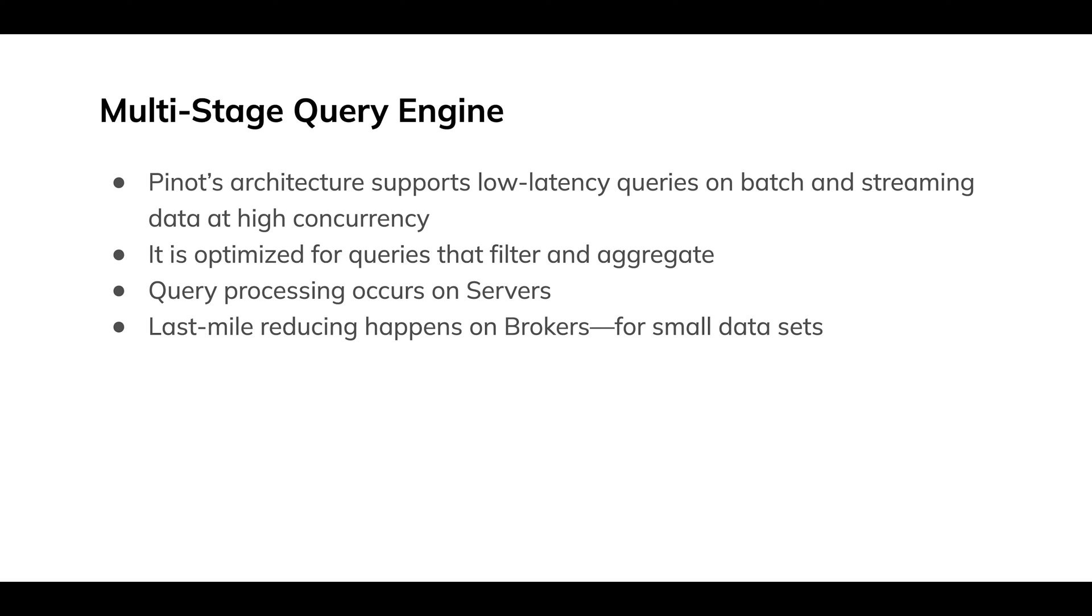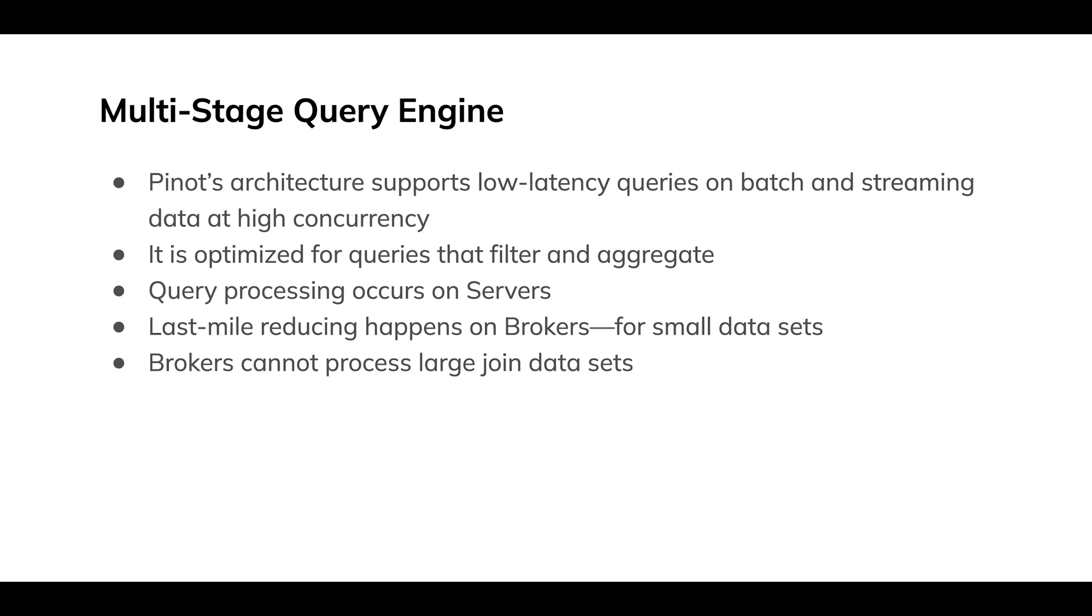Those queries are scattered to the servers, are gathered back by the broker, aggregated there and pushed back to the client. That works very well for filter and aggregate queries. Doesn't work so well for general purpose fact-to-fact joins or joins between large tables.